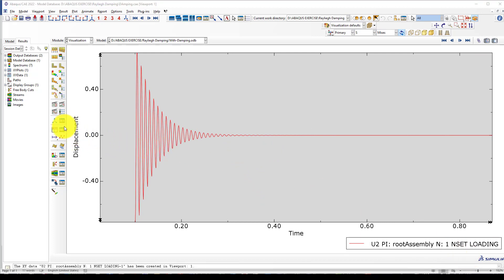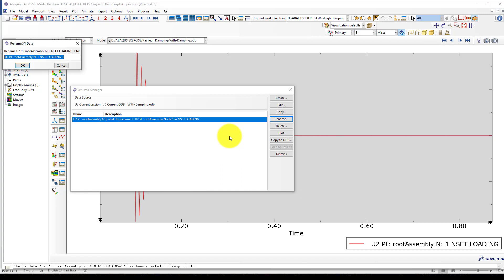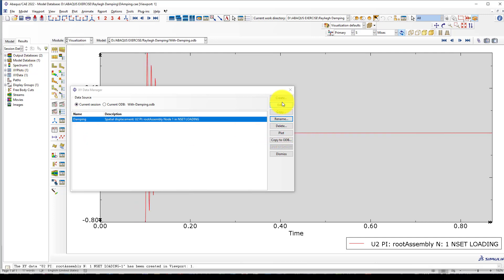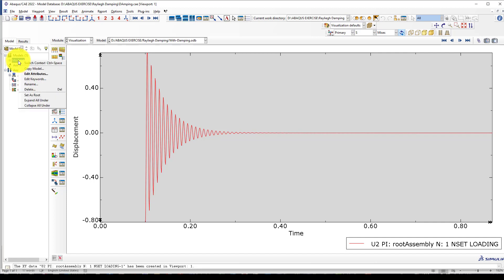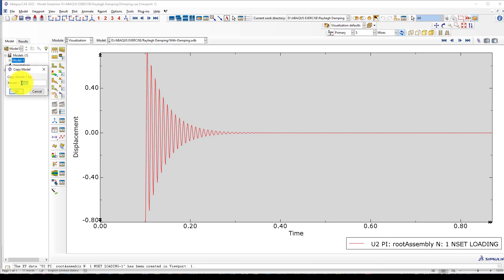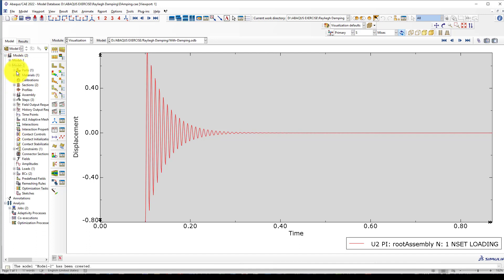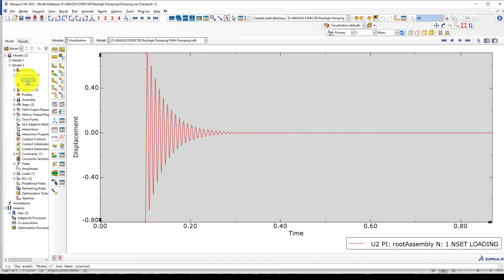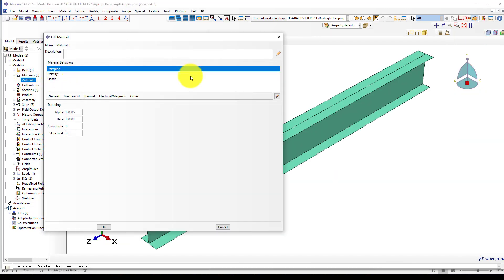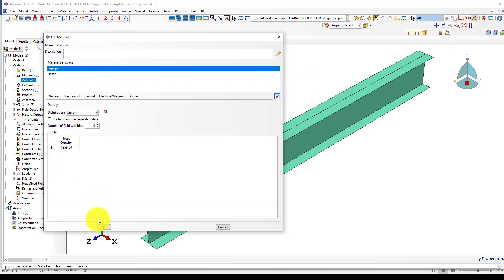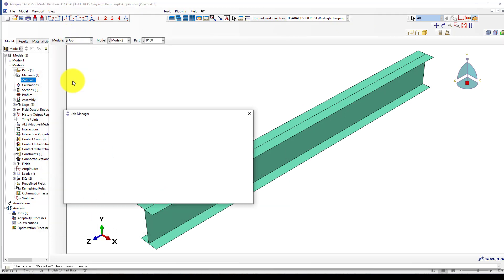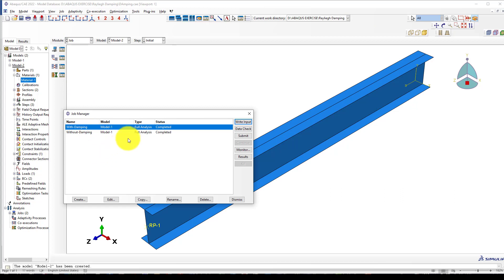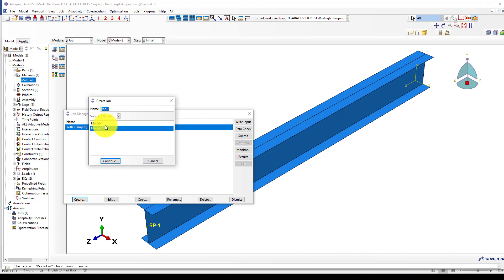We can rename it with damping. The next is to go back to the model and take a copy of the model. Call it model 2—with damping and without damping. Here is the material. I'm going to delete the damping. Go to job and delete this one, creating a new one without damping.